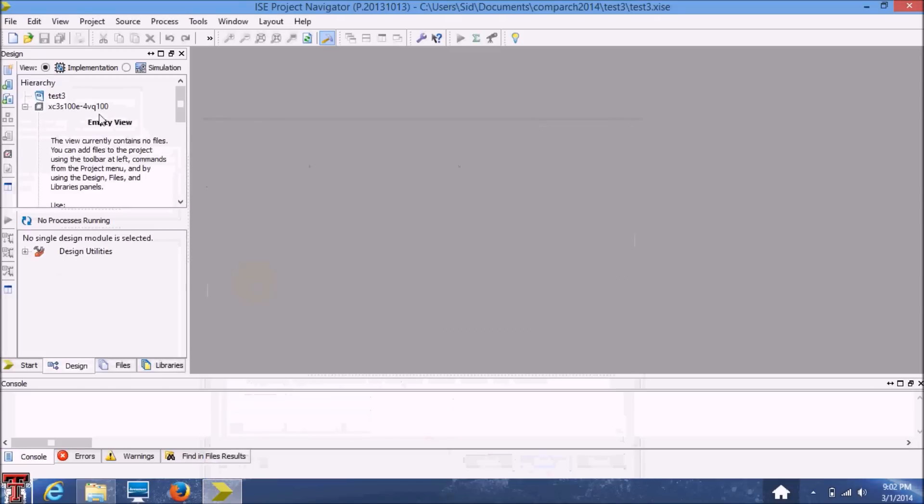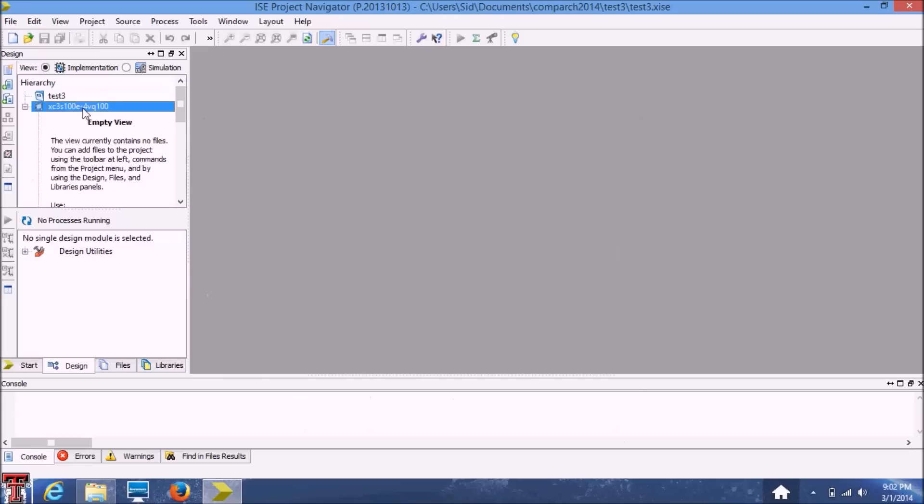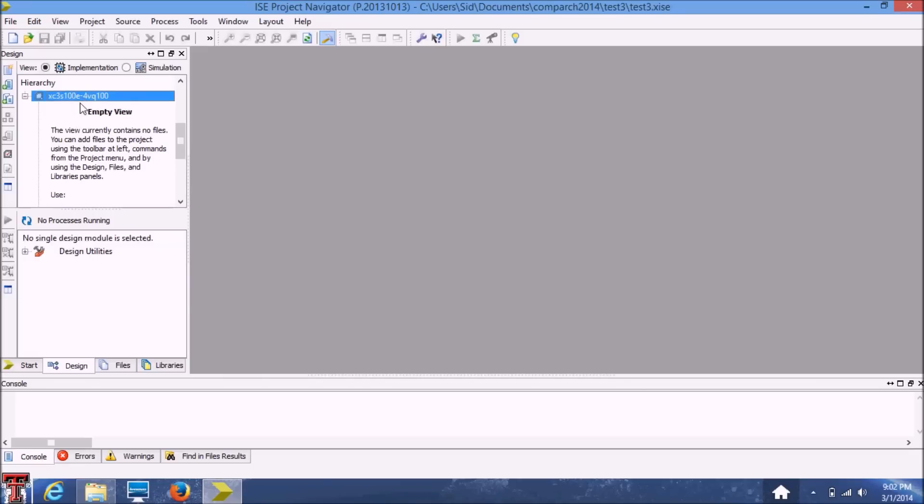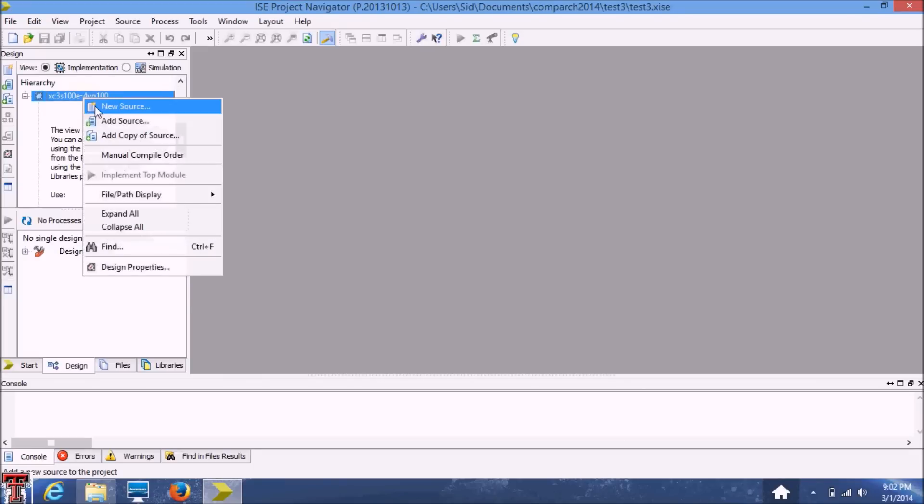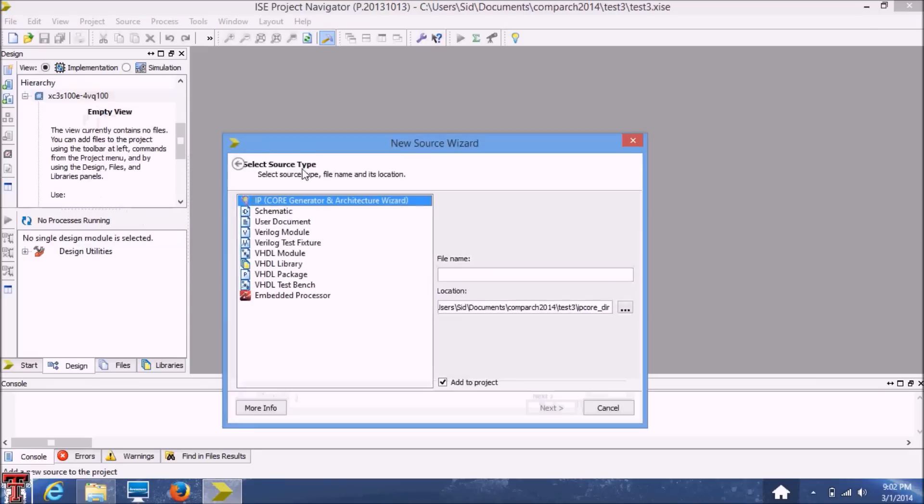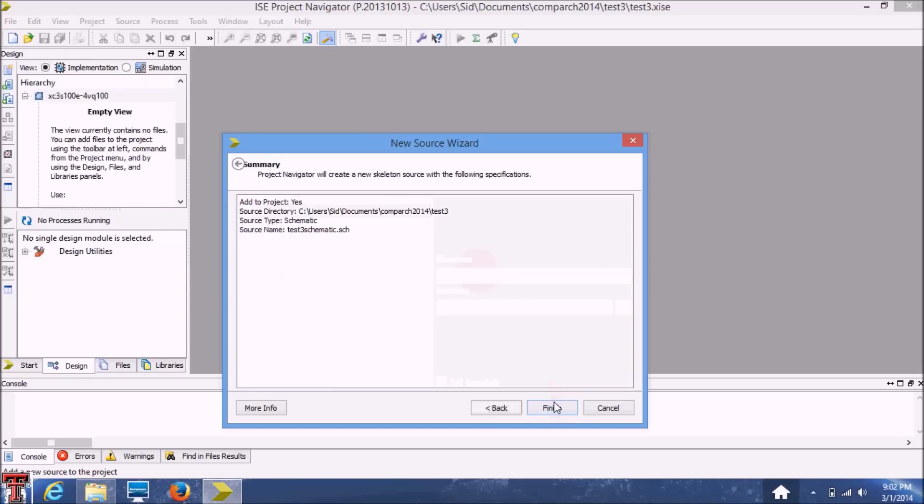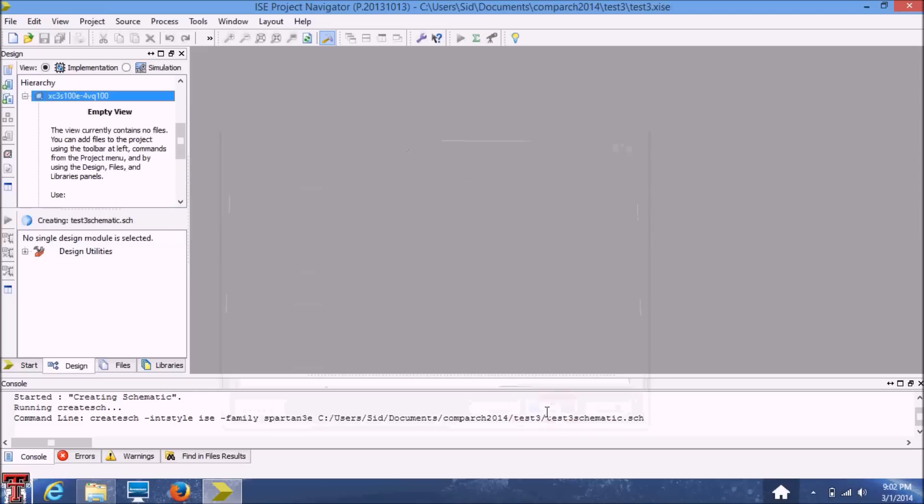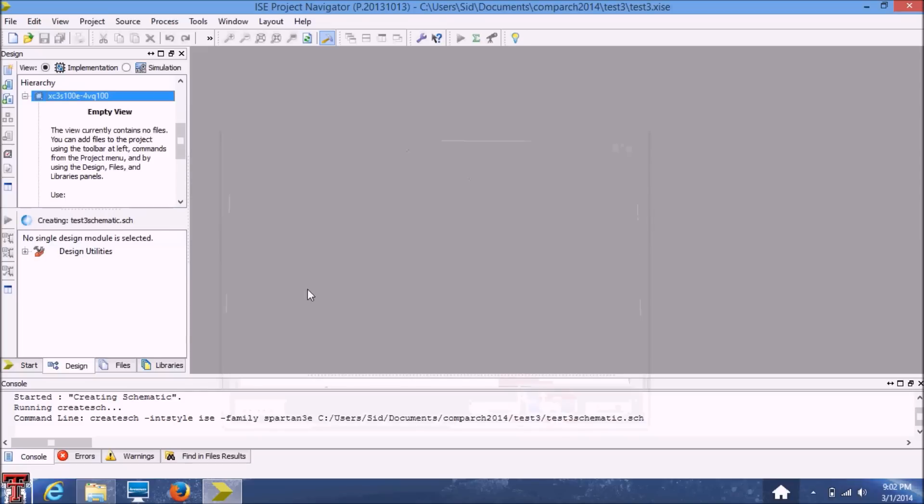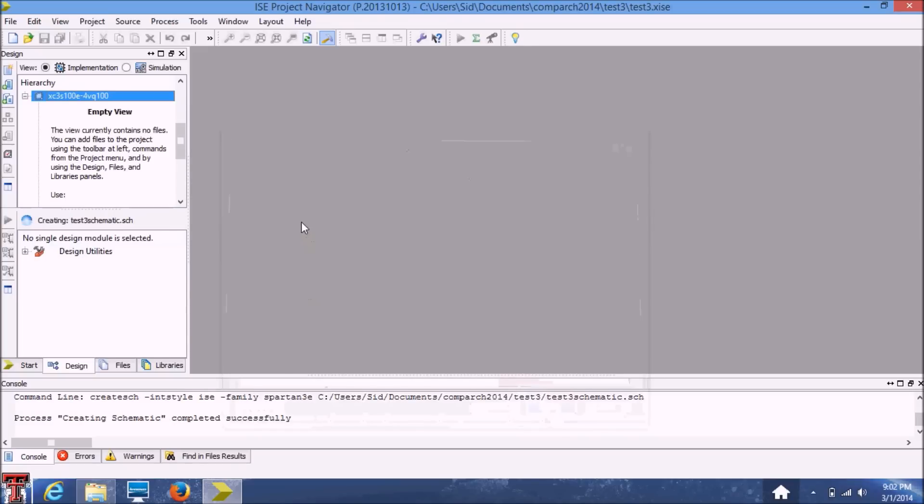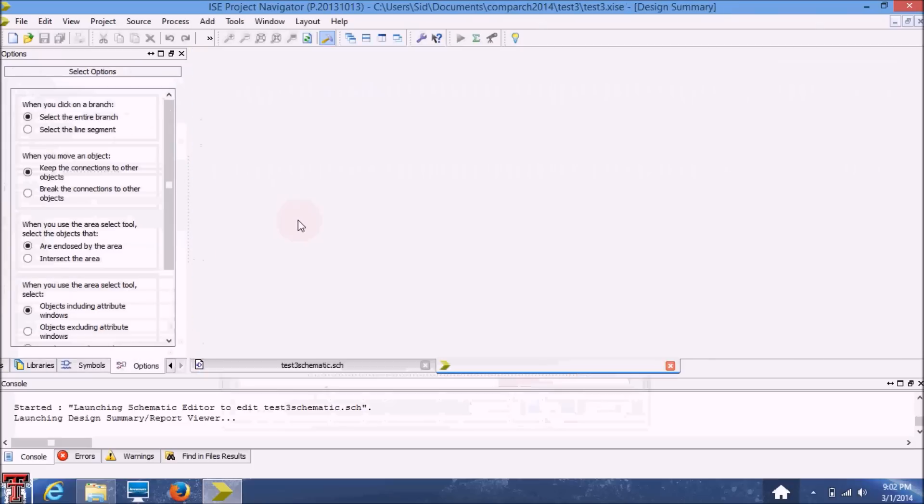Finish and here you'll see your empty project. Now you'll have to add a new source and this will be your schematic file. So let's name this Test 3 Schematic. So your schematic file is created and this white space over here is your workspace.